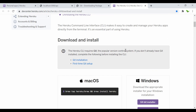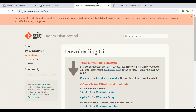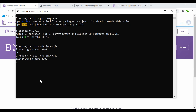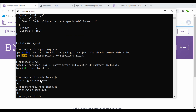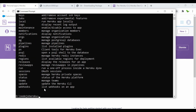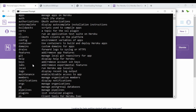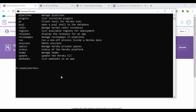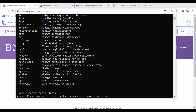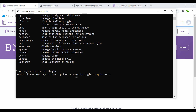Once both software packages are installed, come back to the terminal. First verify Heroku is installed by running 'heroku' — you can see a list of commands, meaning it's installed successfully. Now run 'heroku login' and it will say press any key to open the browser.